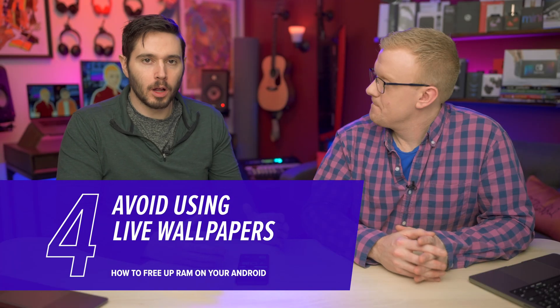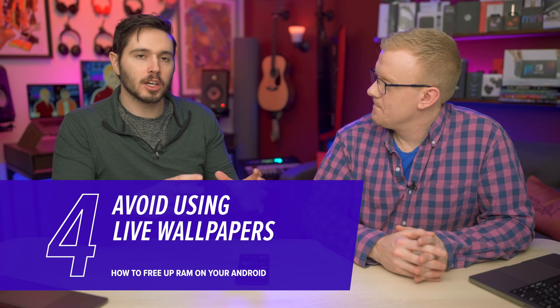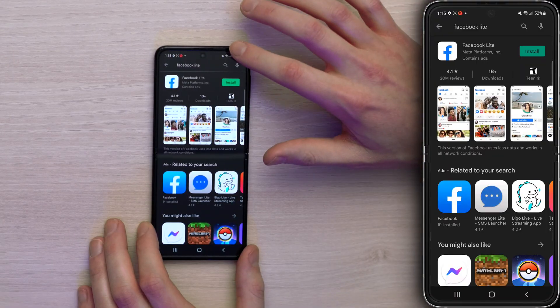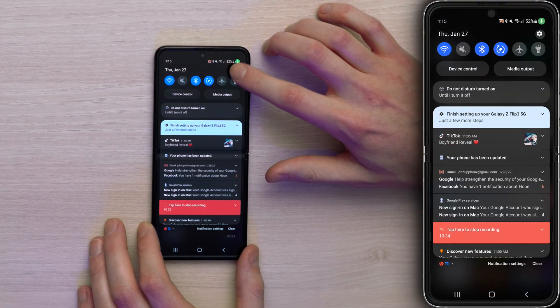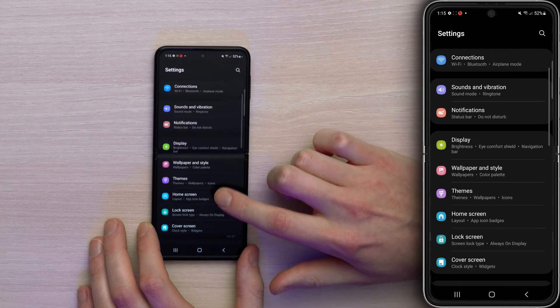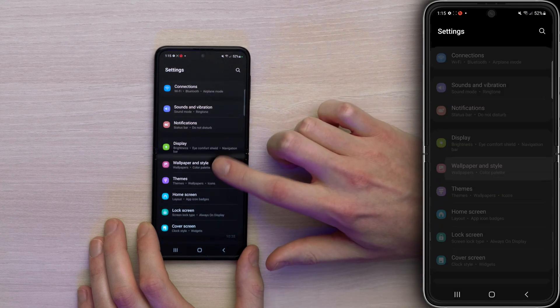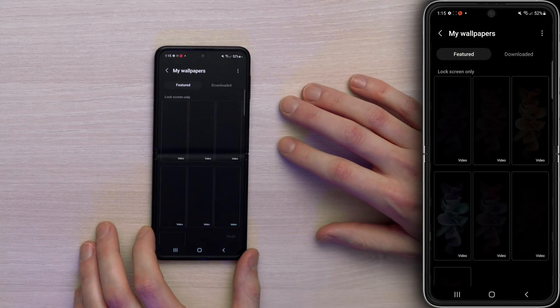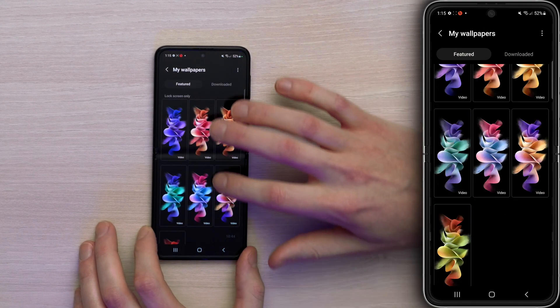Next, don't use a live wallpaper. A video constantly running on the home screen of your Android is going to use more RAM than a static image. Let's go back to the Settings app — swipe down from the upper right-hand corner, tap that Settings gear, and scroll up until you see Wallpaper and Style. Here's where you can choose your wallpaper. You've got My Wallpapers — come in here and choose one.